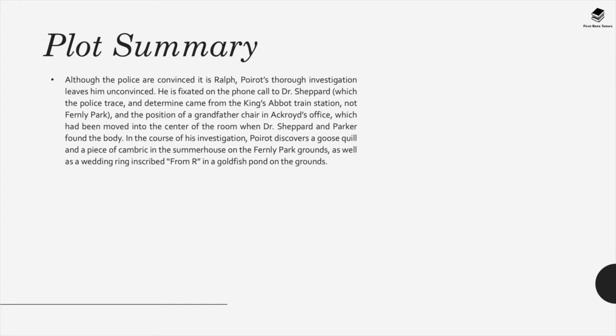Although the police are convinced it is Ralph, Poirot's thorough investigation leaves him unconvinced. He is fixated on the phone call to Dr. Shepard and the position of a grandfather chair in Ackroyd's office, which had been moved into the center of the room when Dr. Shepard and Parker found the body. In the course of his investigation, Poirot discovers a goose quill and a piece of cambric in the summer house on the Fernley Park grounds, as well as a wedding ring inscribed from R in a goldfish pond on the grounds.